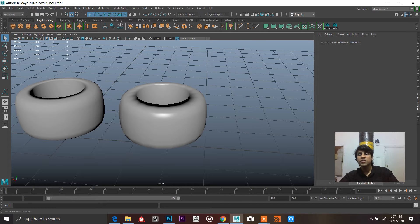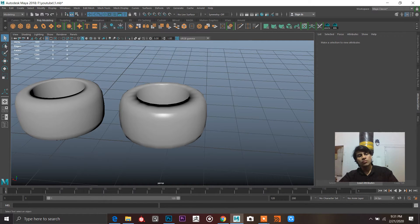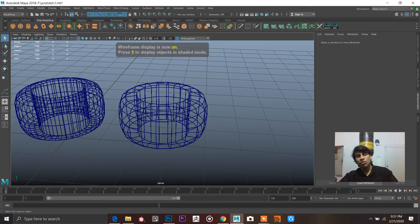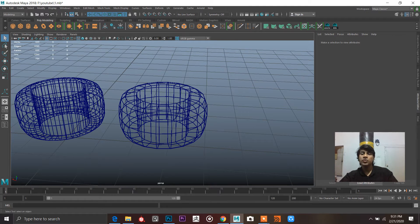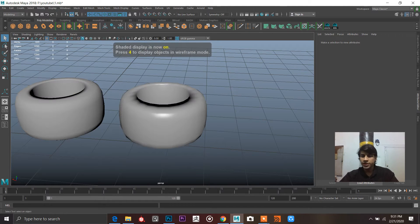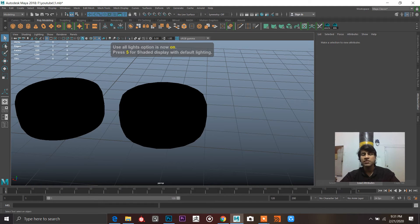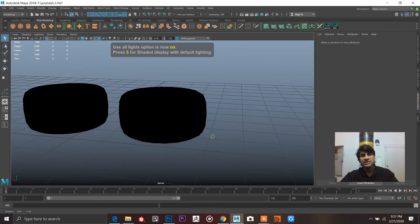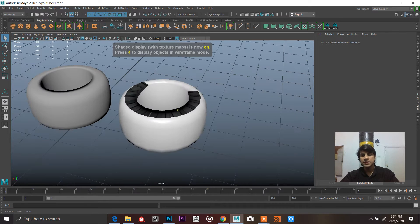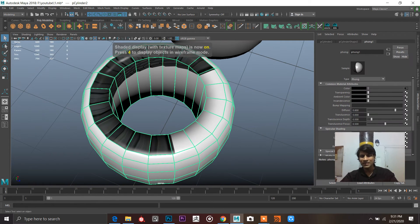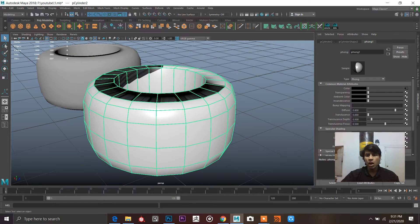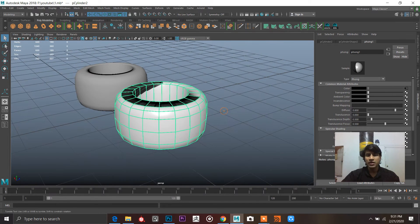The texture has been applied, but we can't see it clearly because we're in the 5-key mode which is shaded display. So: 3 and 4 are wireframe modes showing your edge layout, 5 is shaded mode, 6 shows textures, and 7 shows lighting so we can see the silhouette. Press 6 to see the texture and check what's happening with our UV mapping.